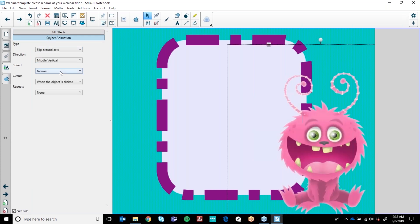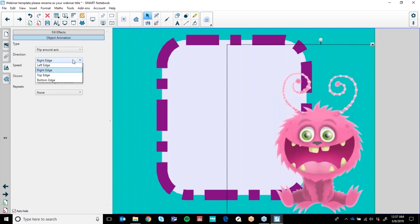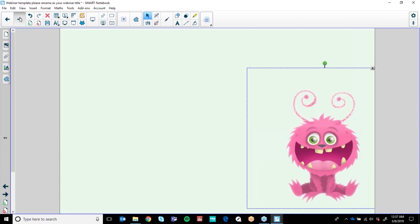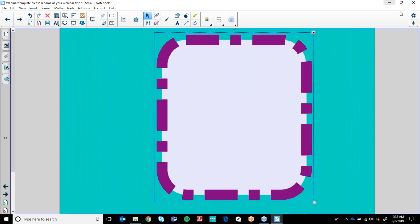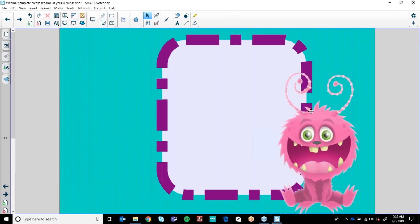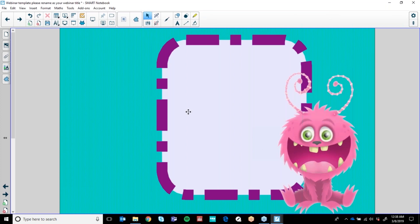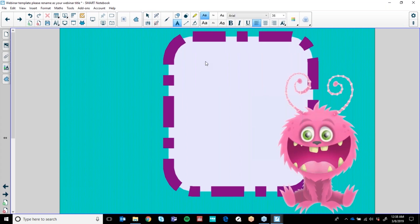I can make Bolly transparent if I want, or I might give her an animation. Let's get her to flip around the axis — let's go right edge — when the object is clicked, and just do it once. So whenever I click on Bolly, she's going to disappear, and when I change the page and come back she should come back. If I want Bolly to stay where she is, I can simply just lock her in place. Now by clicking on Bolly and trying to move her, I can't move her, but I can move my dialogue box and pop in any text on top.